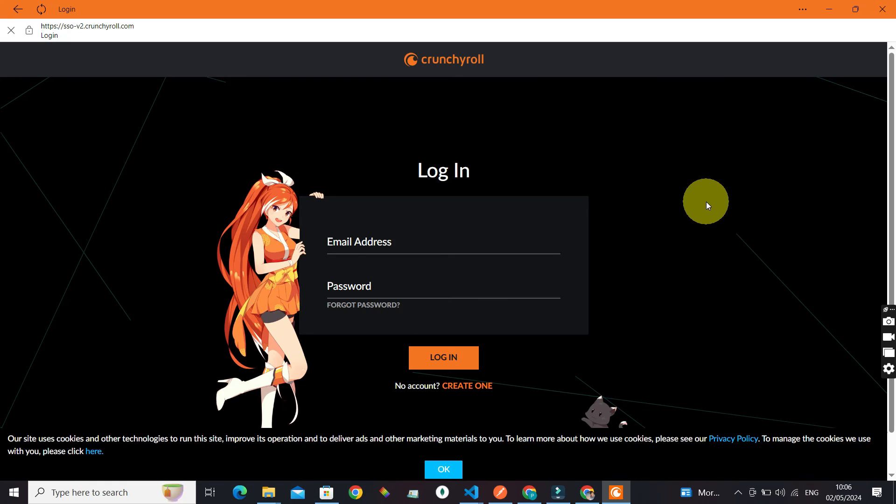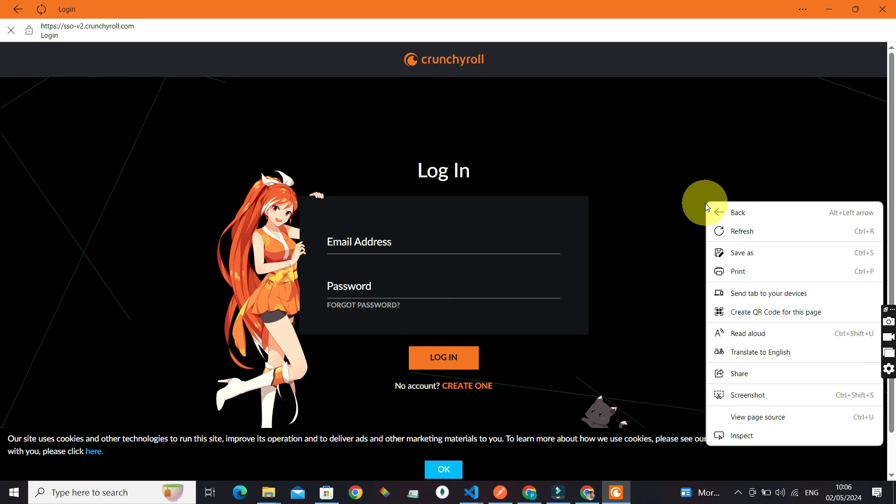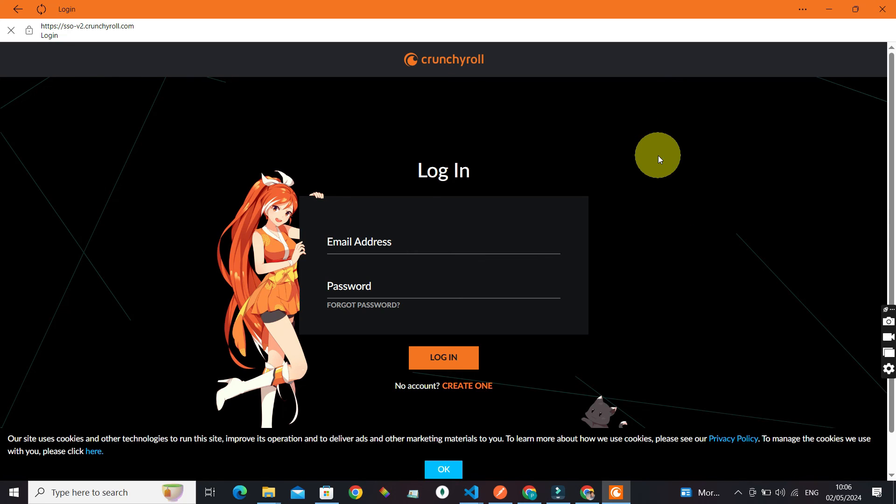Now you know how to install Crunchyroll in Windows and also log into your account. If you found this video helpful, do give this video a big thumbs up. And if you still have any questions or comments regarding installing Crunchyroll in Windows, leave them in the comment section and we'll get back to you right away. Until next time, bye.